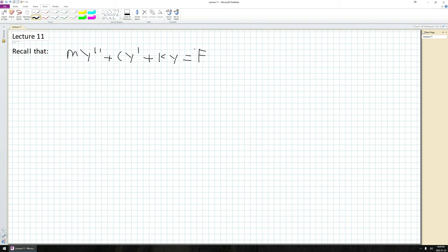In the last lecture we considered the case where c was equal to zero and f was equal to zero — that is what we did last time.